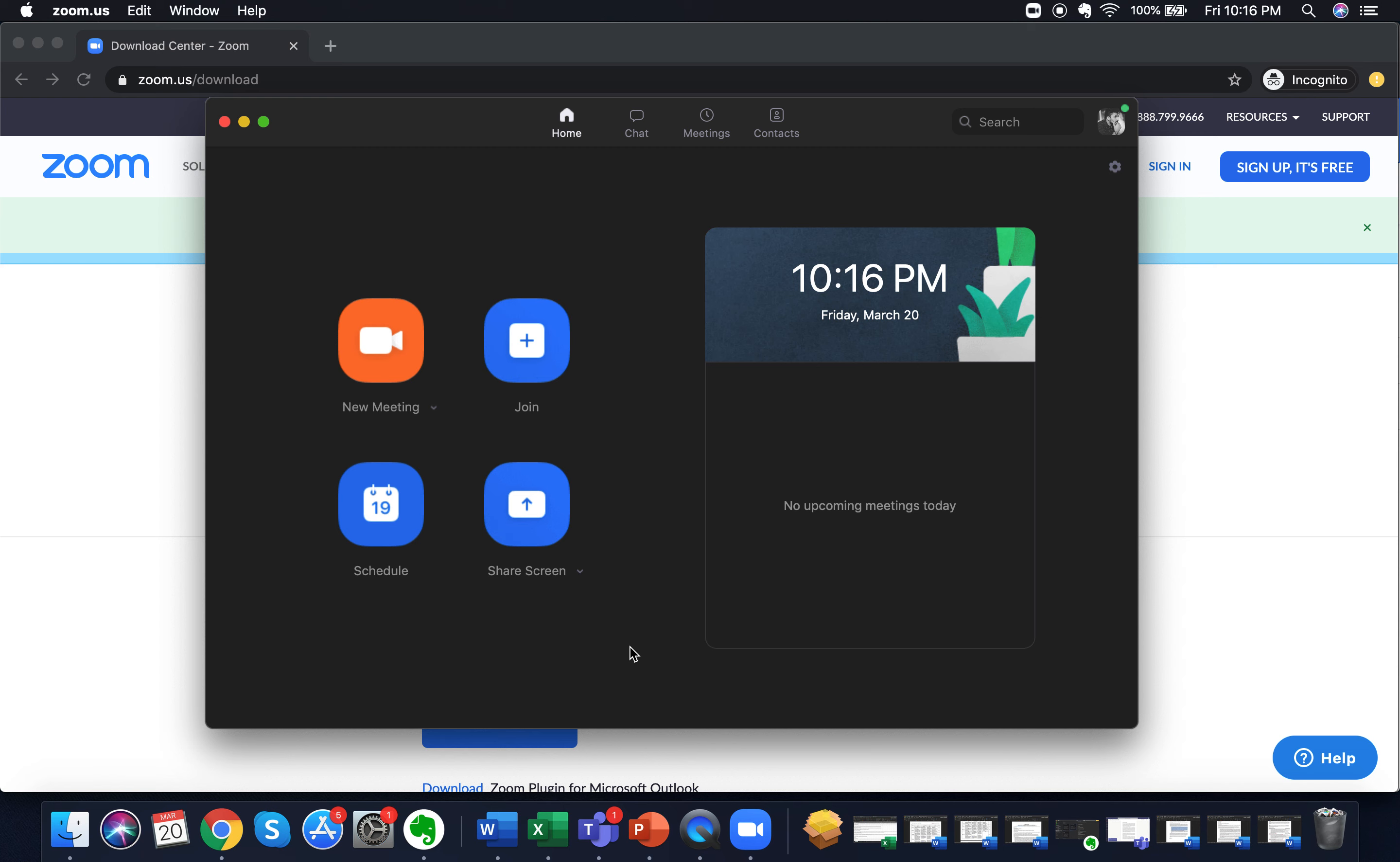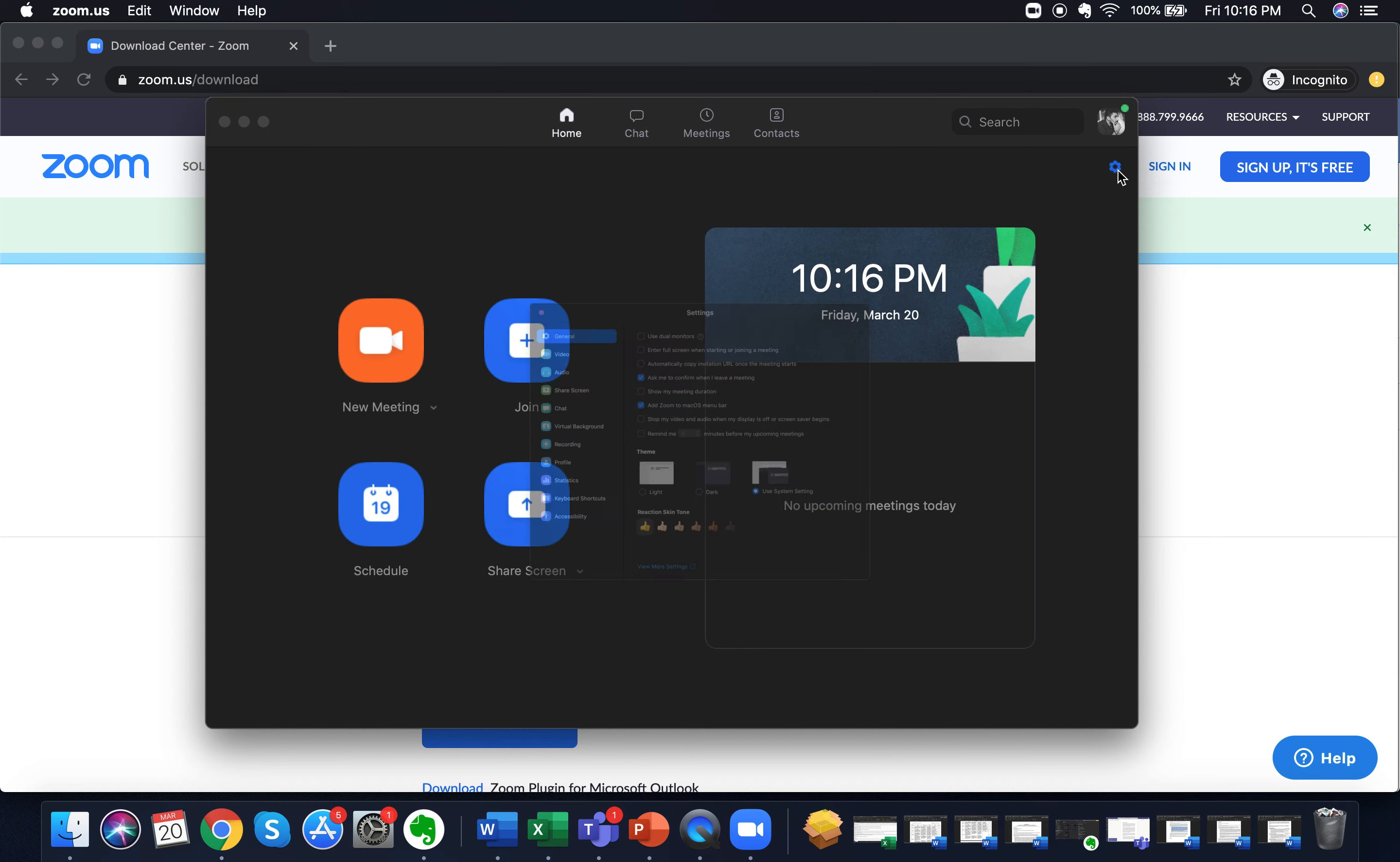Now you can change your Zoom background either by going into a meeting or you can change the background before going into it. So you just click on the right hand top side of the Zoom home screen on the settings button and click on virtual background.